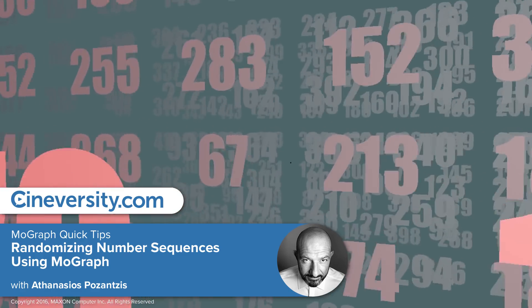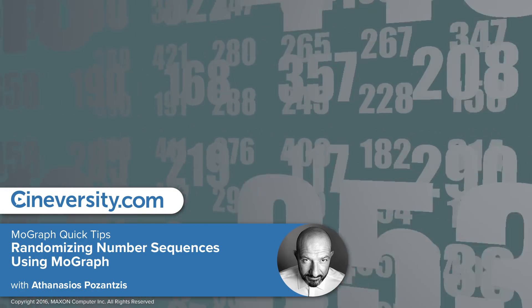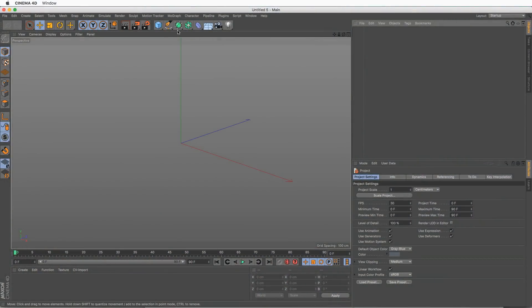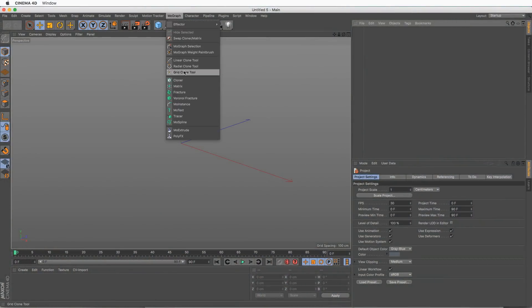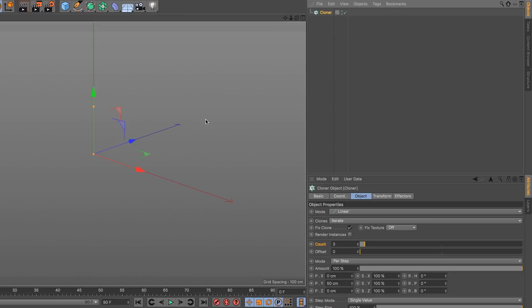In this video we're going to see how to randomize our numerical sequences. So let's quickly create one, so we refresh our memories on how it's done.